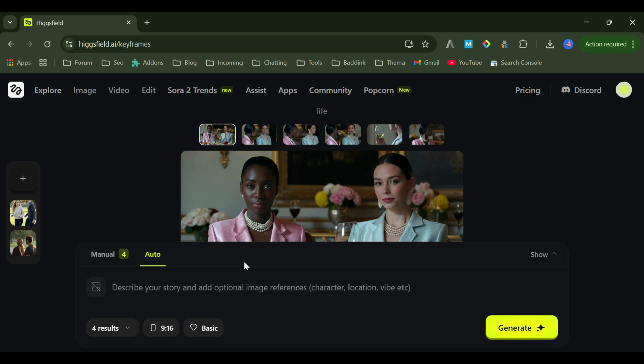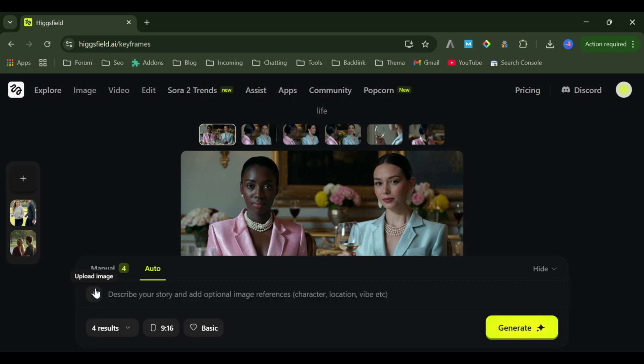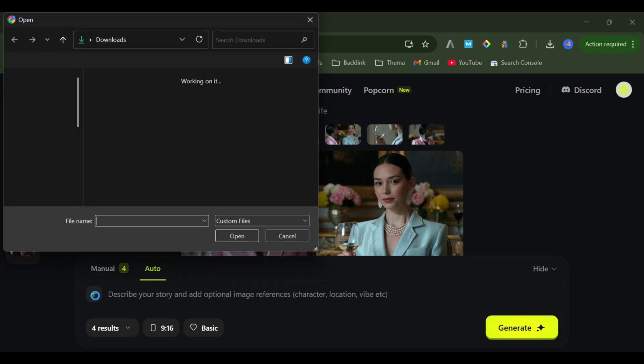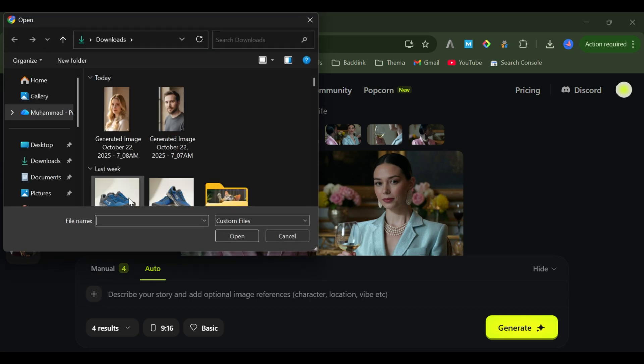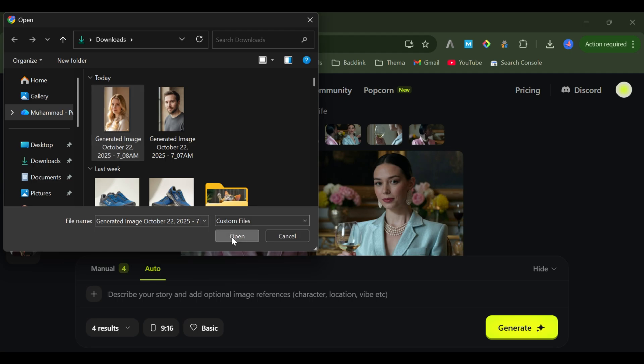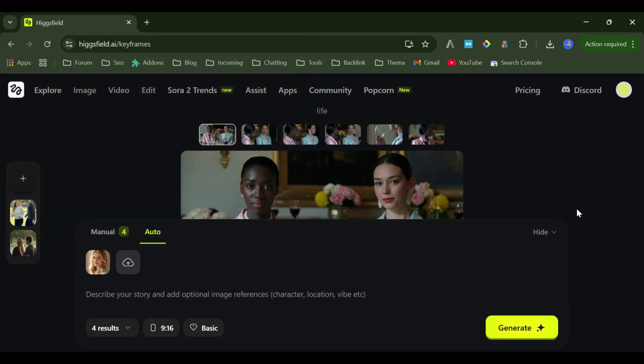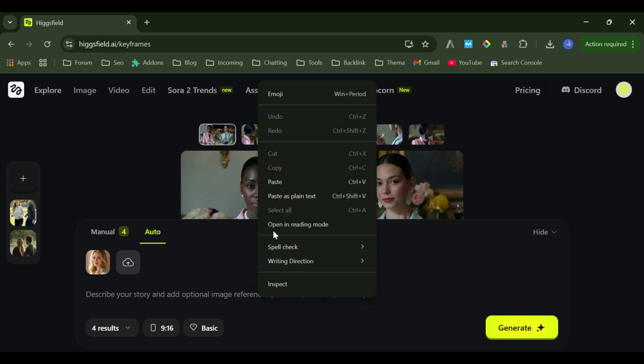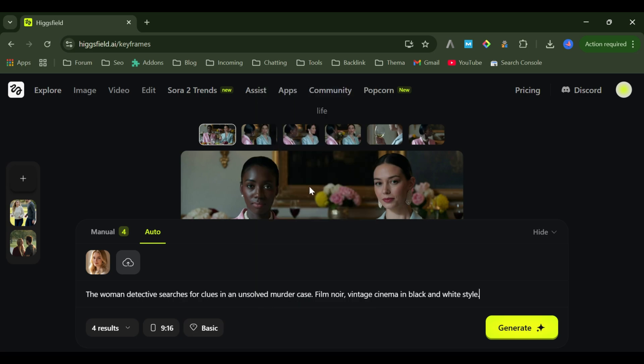Next, upload your character image. I'm choosing this woman, and I'll turn her into a detective. Now write your story for black and white style.